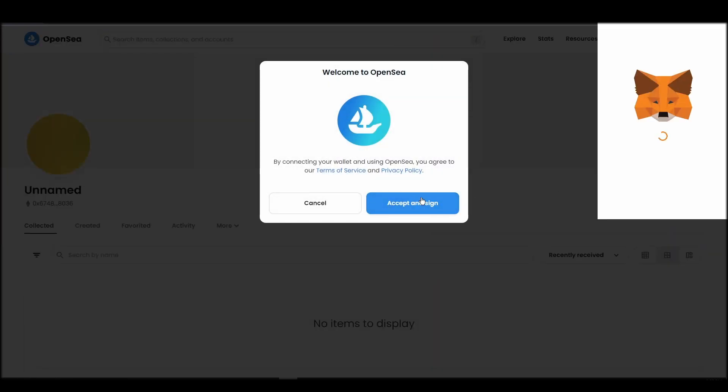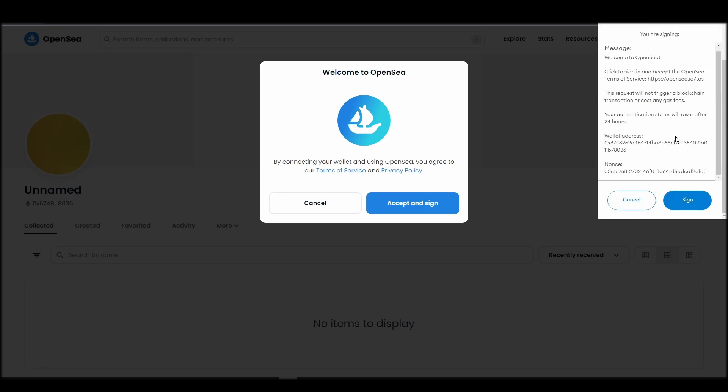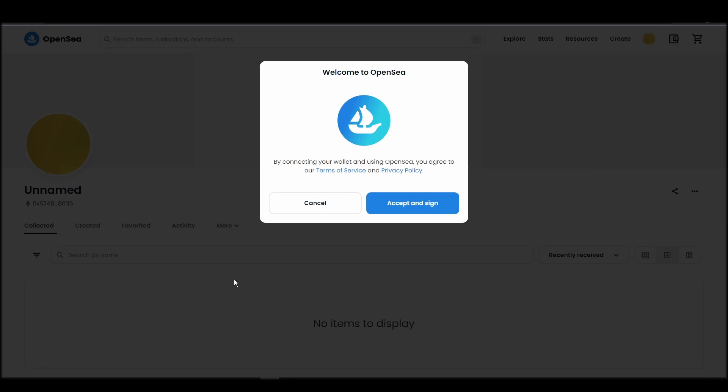After doing these steps, you will officially be connected to OpenSea via your personal Metamask wallet.